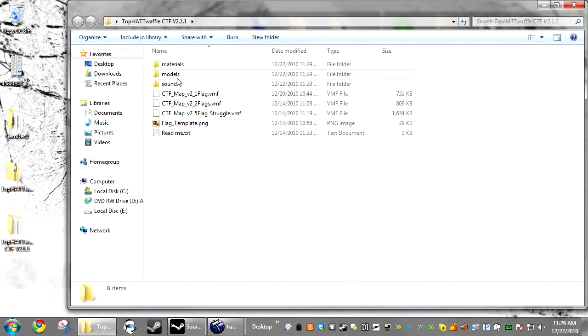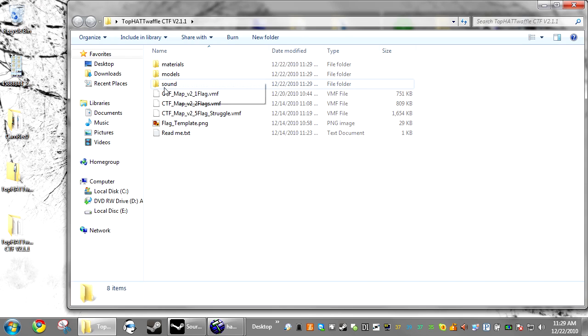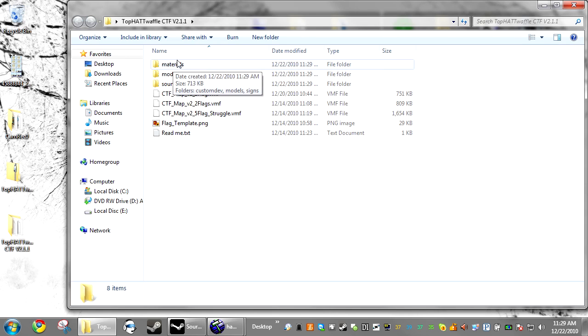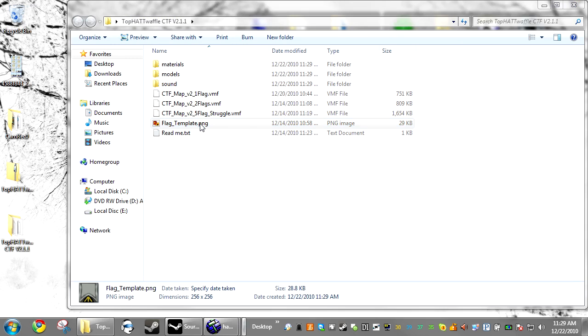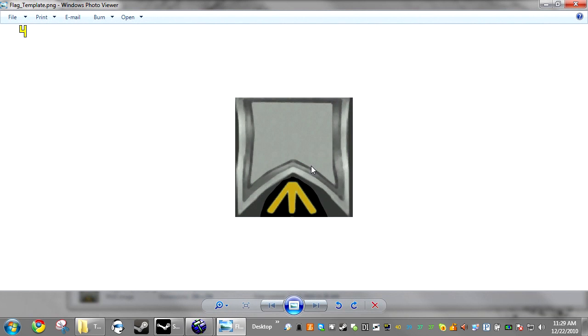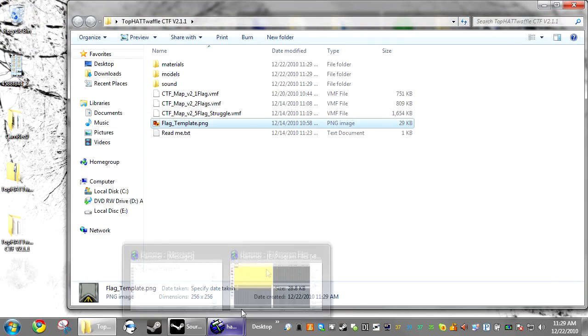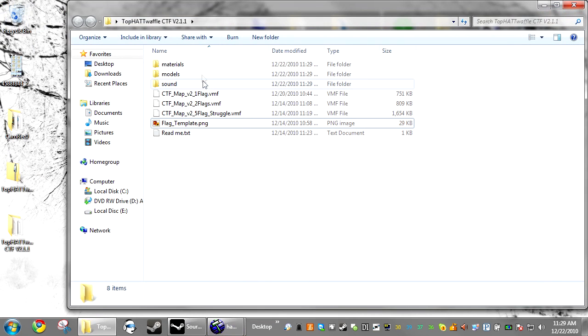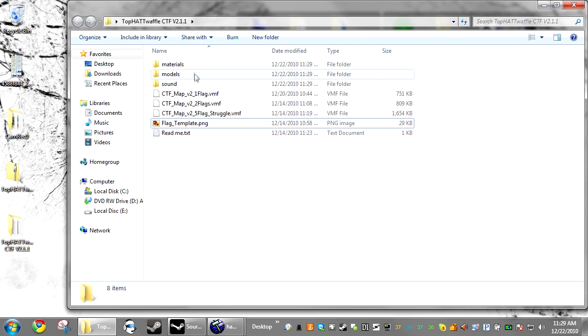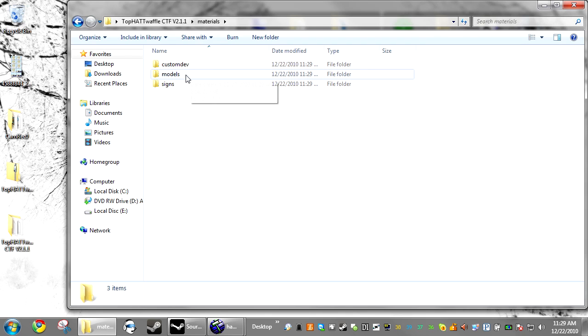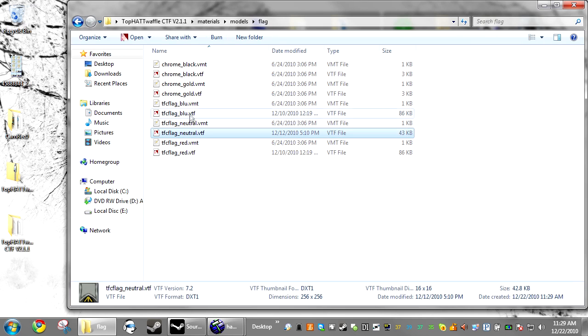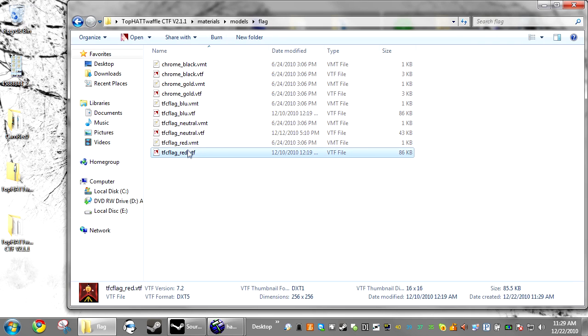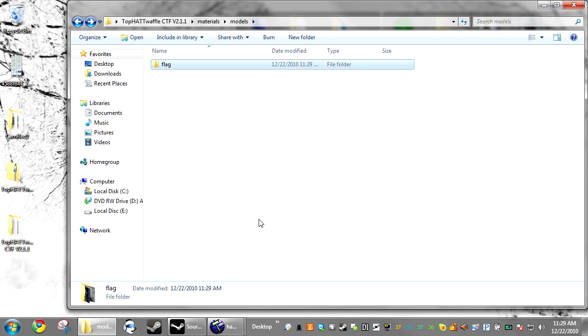Inside you'll get a sound models materials folder. You're going to want to copy those over your current one to get the models, materials, and sounds. There's also flag-template.png, this is the template used to create the flag materials. If you want to reskin the flag, just do a reskin in Photoshop or MS Paint, then go to Materials, Models, Flag, save it as VTF, and overwrite the blue and red texture.